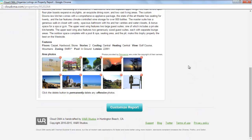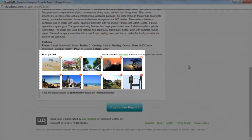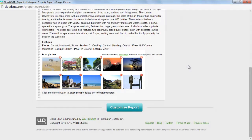You'll have the option of including area photos in your property report as well. If there are any photos that you do not want your clients to see, you can just click on the minus sign.